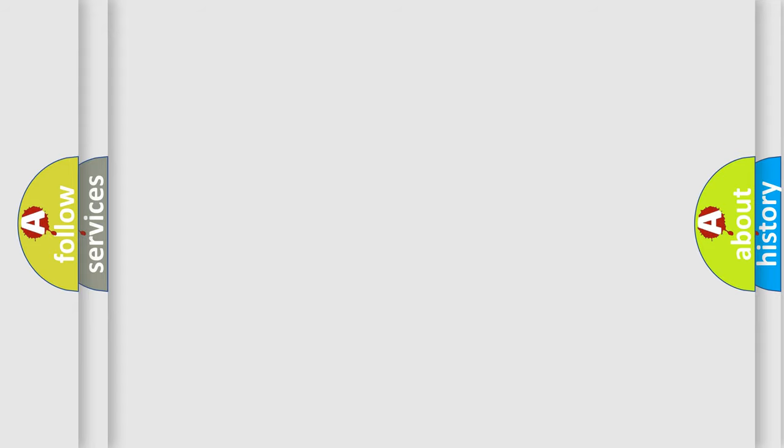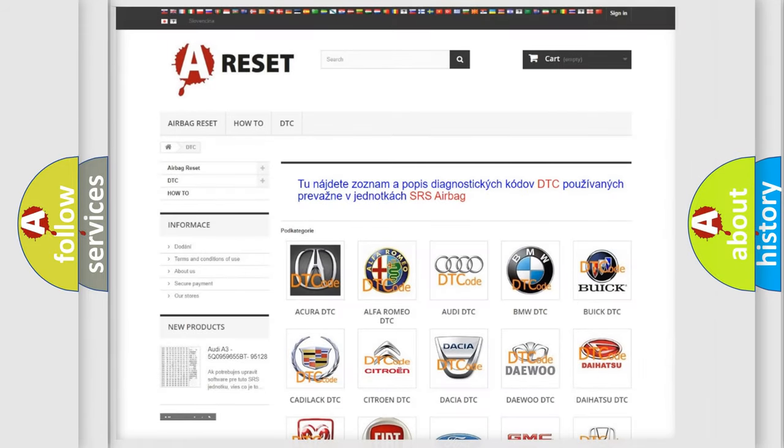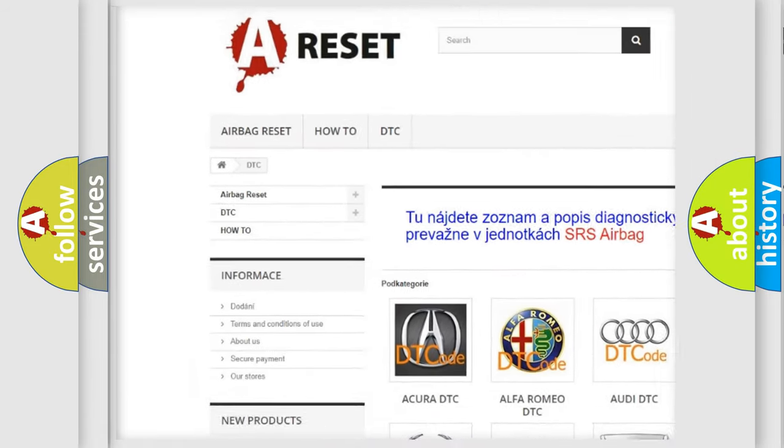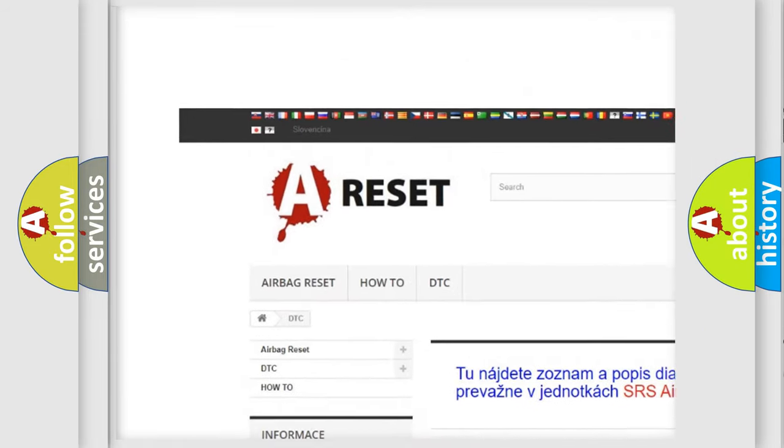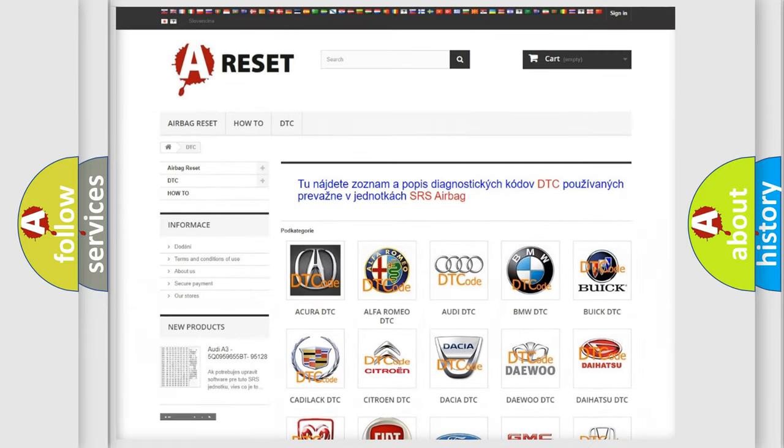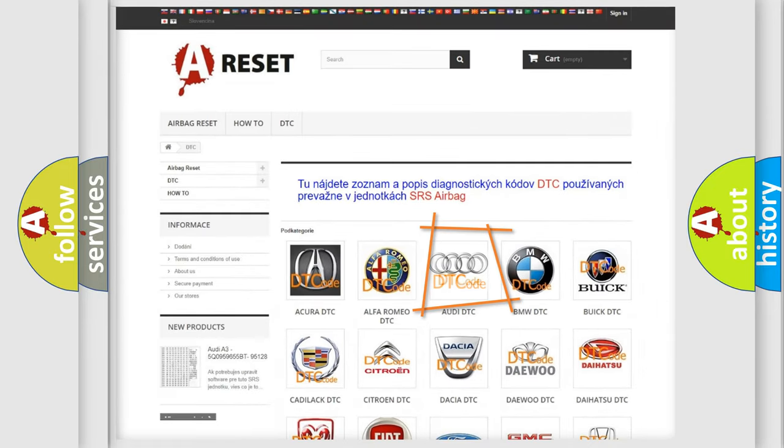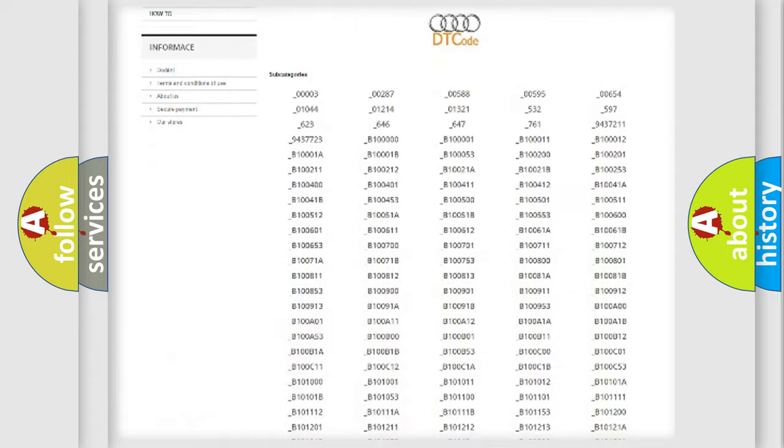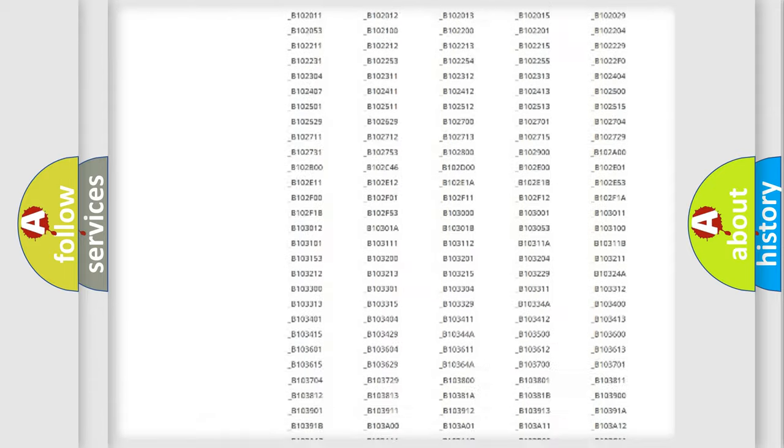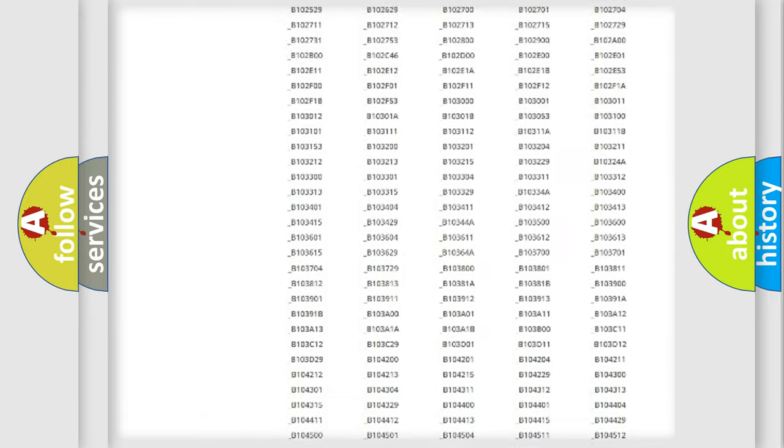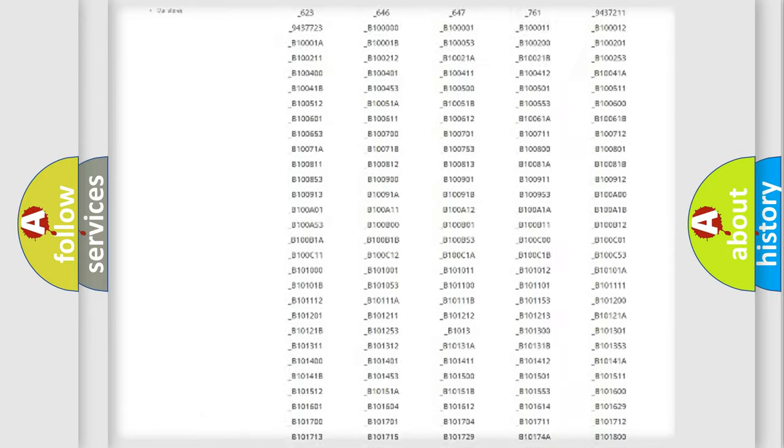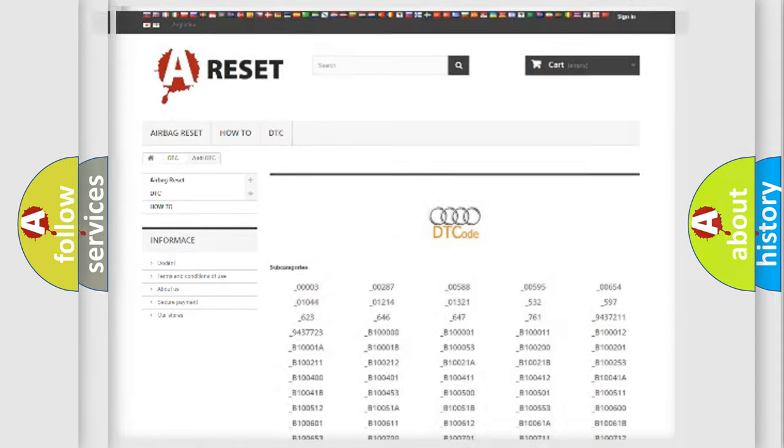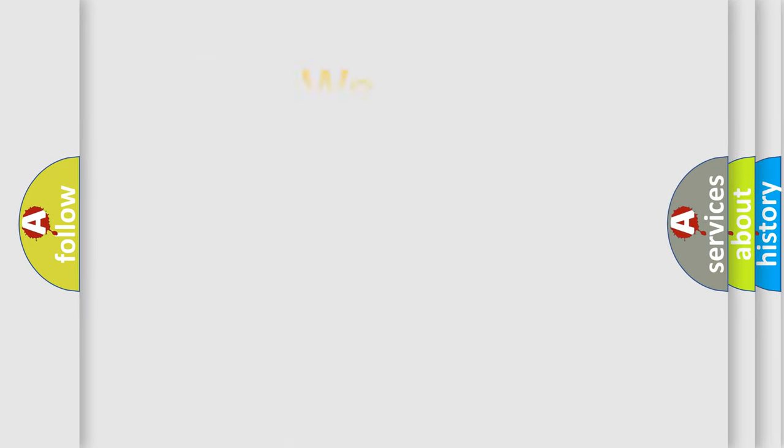Our website airbagreset.sk produces useful videos for you. You do not have to go through the OBD2 protocol anymore to know how to troubleshoot any car breakdown. You will find all the diagnostic codes that can be diagnosed in Audi vehicles, and also many other useful things.